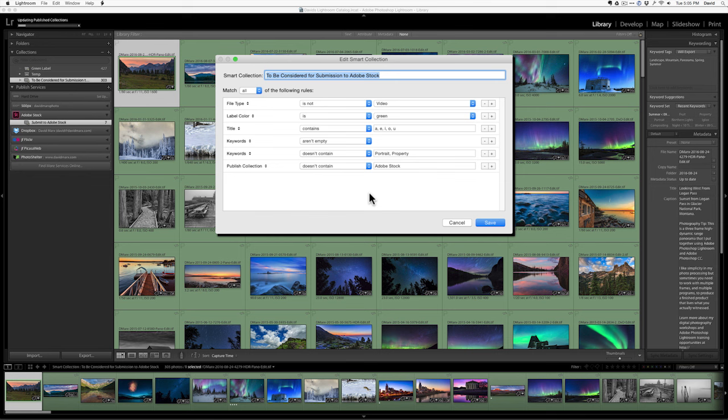Title contains all the vowels in English. Keywords aren't empty. Keywords does not contain my keyword for something that would need a property release or a model release. And for that, I use the keyword portrait and that the published service doesn't contain Adobe stock.